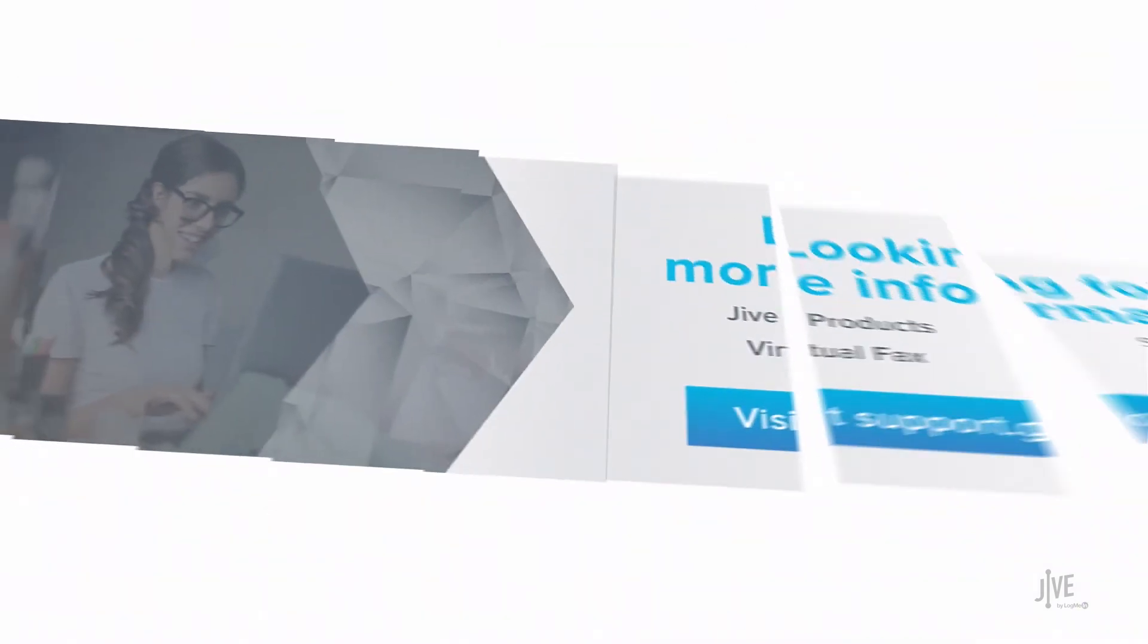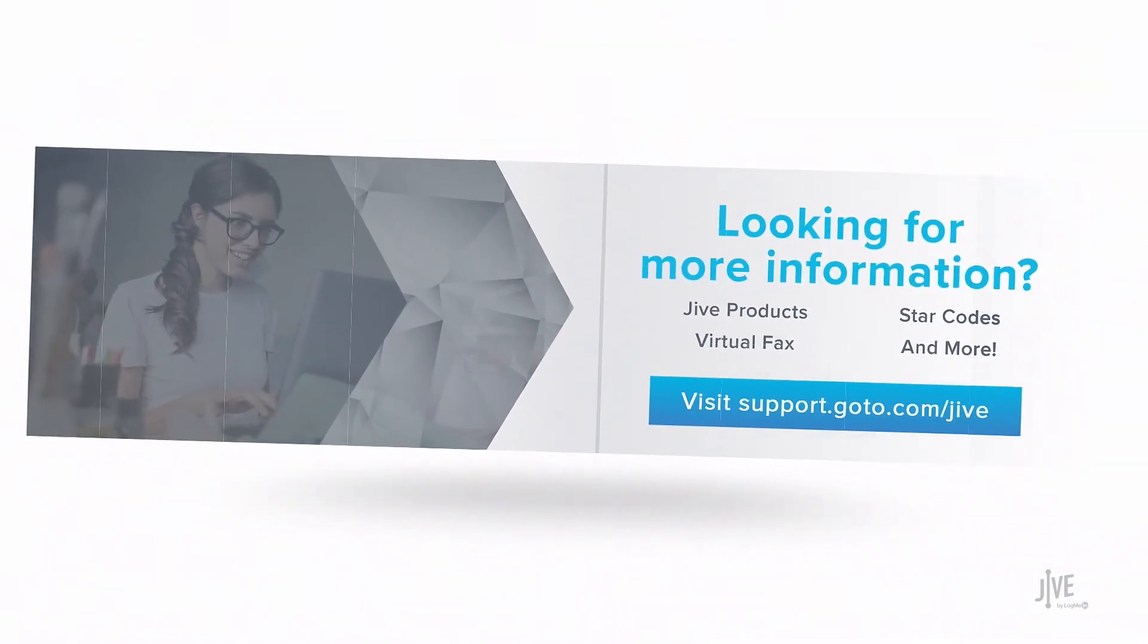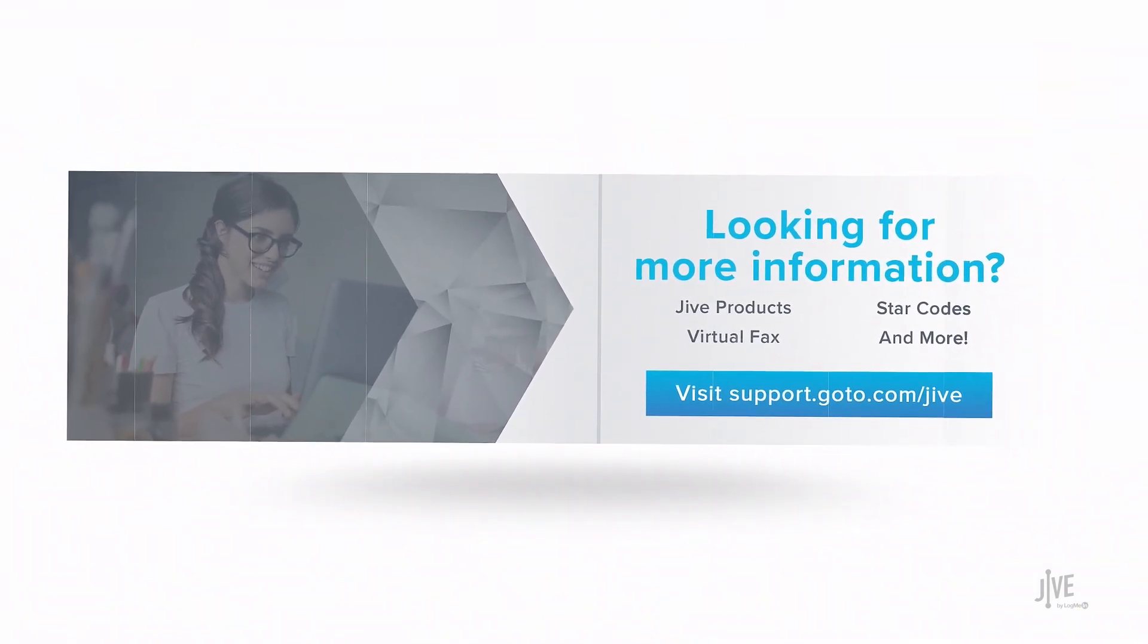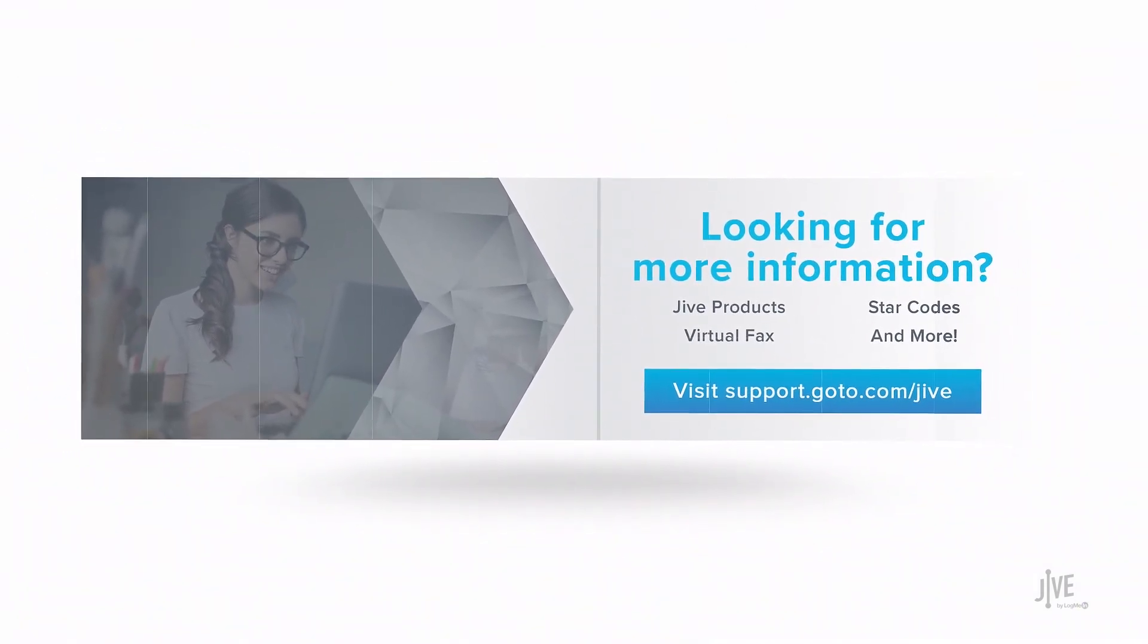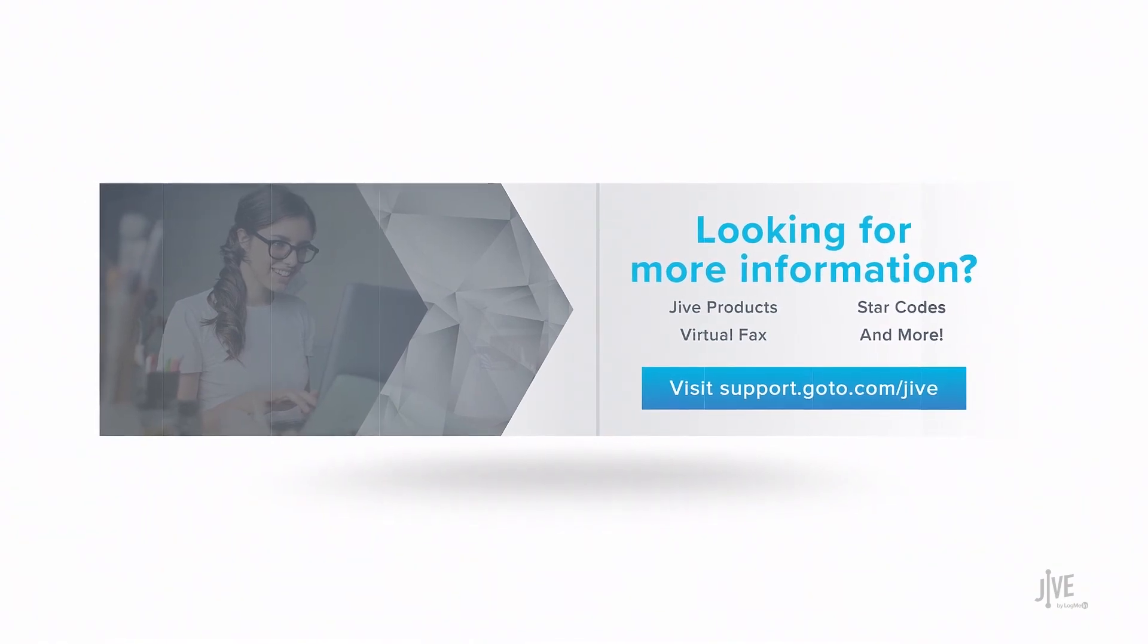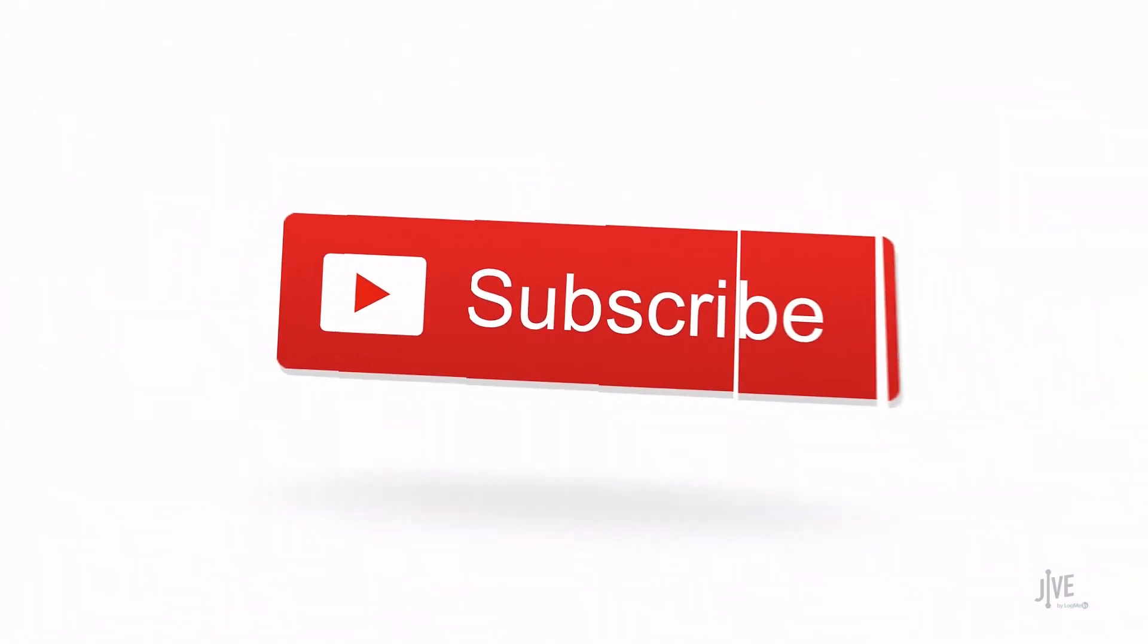If you have additional questions, please view our online documentation or contact our support team, who'd be glad to assist you. Don't forget to subscribe to our channel.